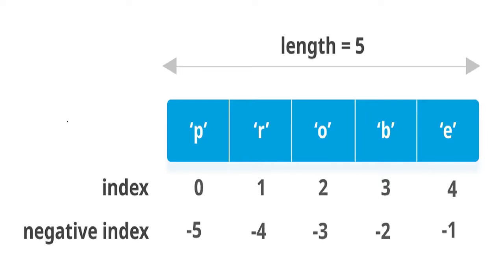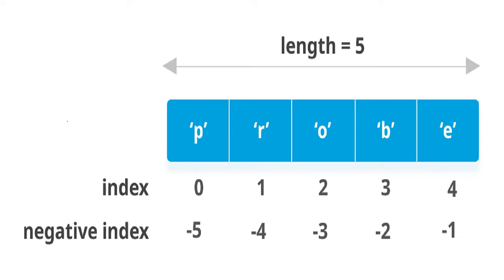So basically there are certain similarities between a list and a string. Like we access each character in the string with index number, in the same way the list elements are also accessed with the help of index number. The len function, the indexing, the slicing, the membership operators in and not in, concatenation operator plus, and the replication operator - these are common in string as well as in the list.